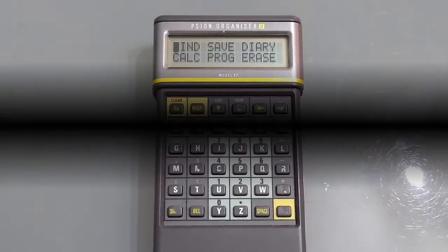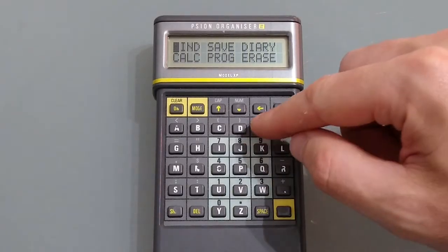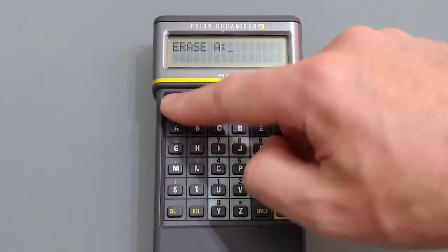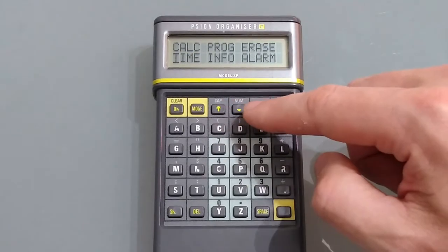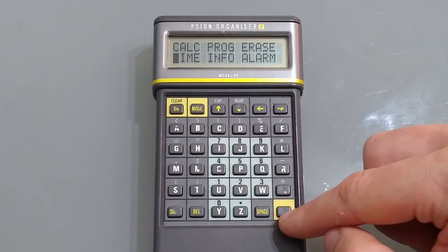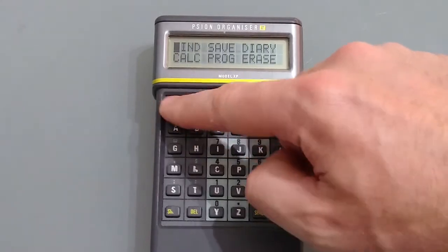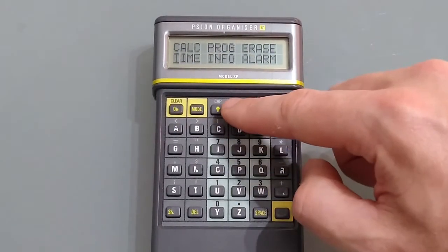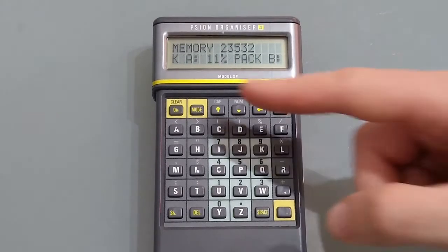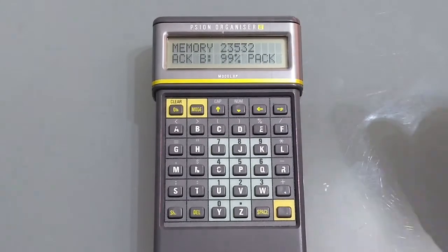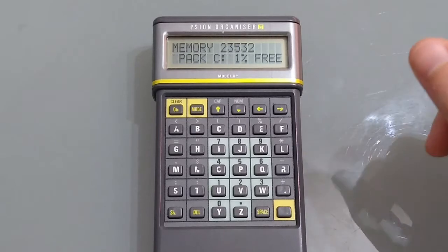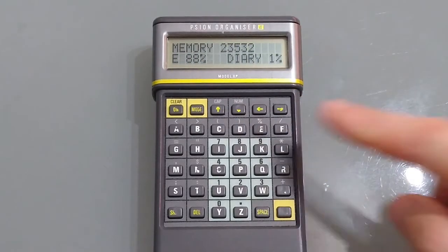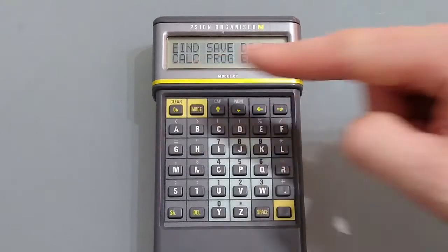So there's a couple more items just to run through. Erase allows you to select an item to erase, kind of standard. We've got time which we briefly looked at already, there it is back in 1993. Info just tells you how much space you've got on your memory pack so I've used 11% and I've got 23k and there's some memory cards installed here so you can see what's on those.